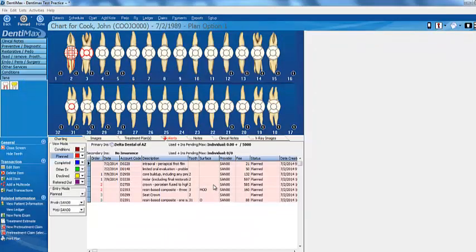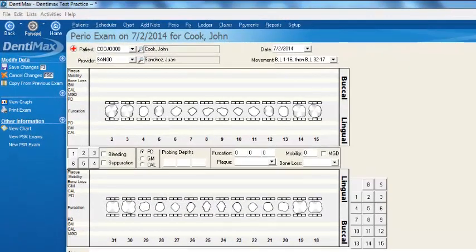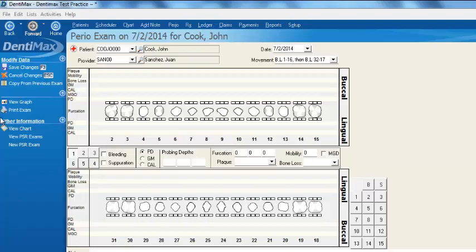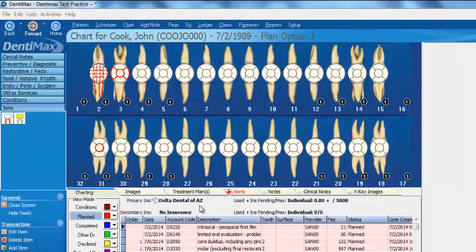Also, you can just flow right over to the perio screen. Just click on new perio exam. If you find they have gum disease, you might want to go directly over to your perio exam screen. You might want to record your clinical notes while you're here on the charting screen.